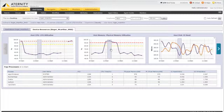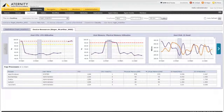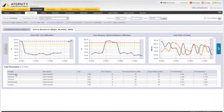Clicking on the memory spike, the top process list below gets filtered accordingly and we see that the search indexer process is causing the high memory consumption, and that Weatherback is the cause for the high CPU. Problem solved.